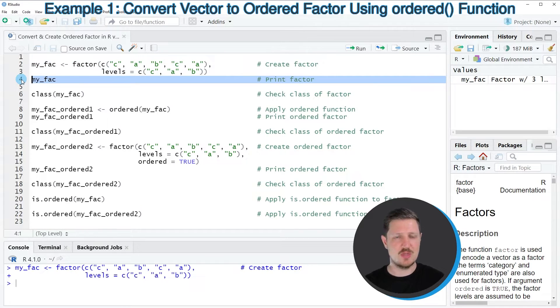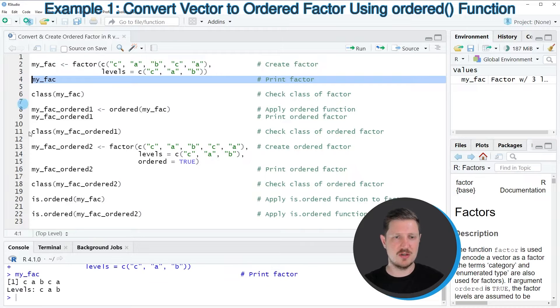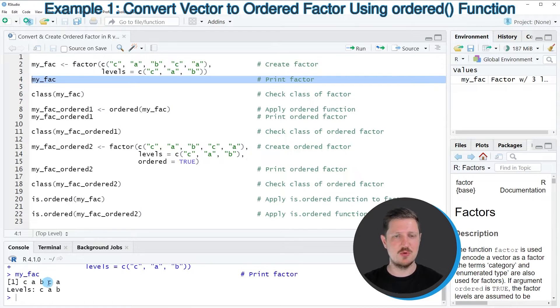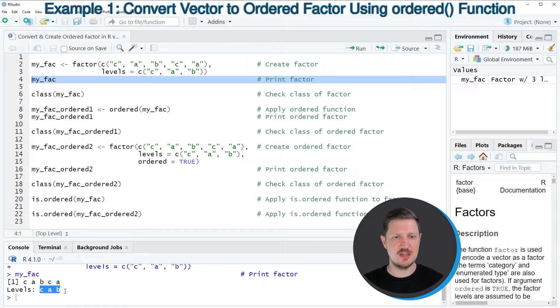And we can print this vector to the bottom in the RStudio console. And then you can see that we have created a new factor object, which contains the levels C, A and B.